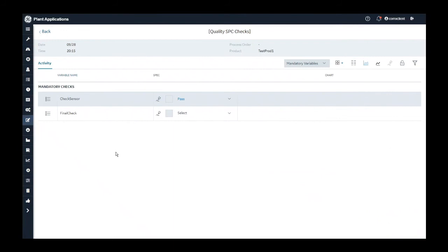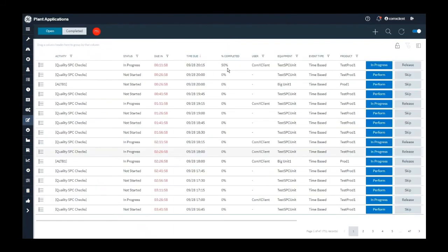If I click on back button, you will notice that my activities completed percentage is 50%. I am still not allowed to complete the activity.